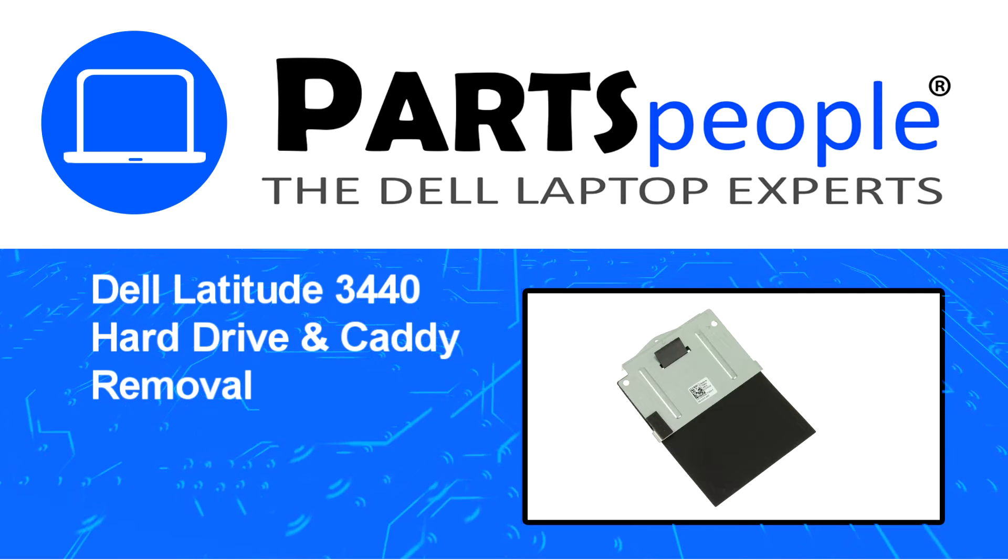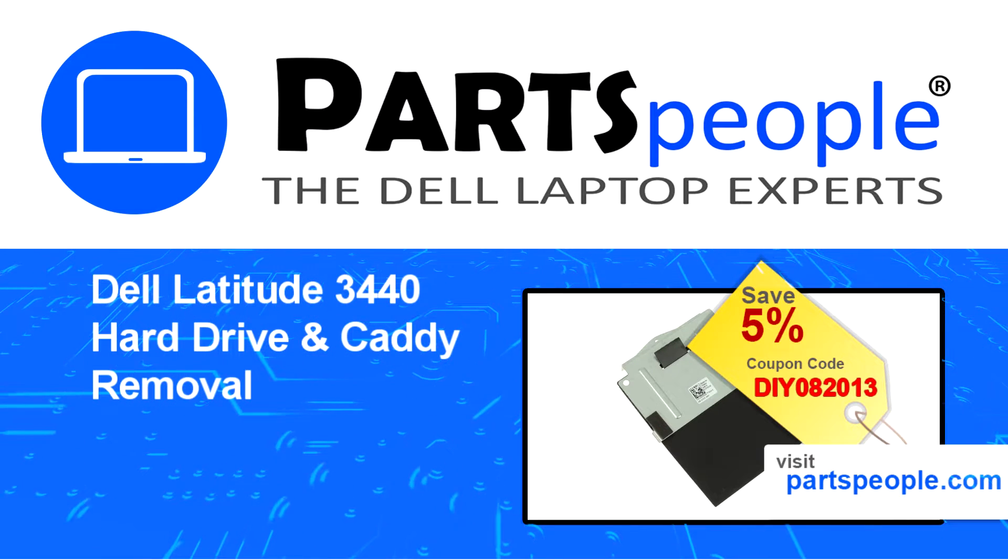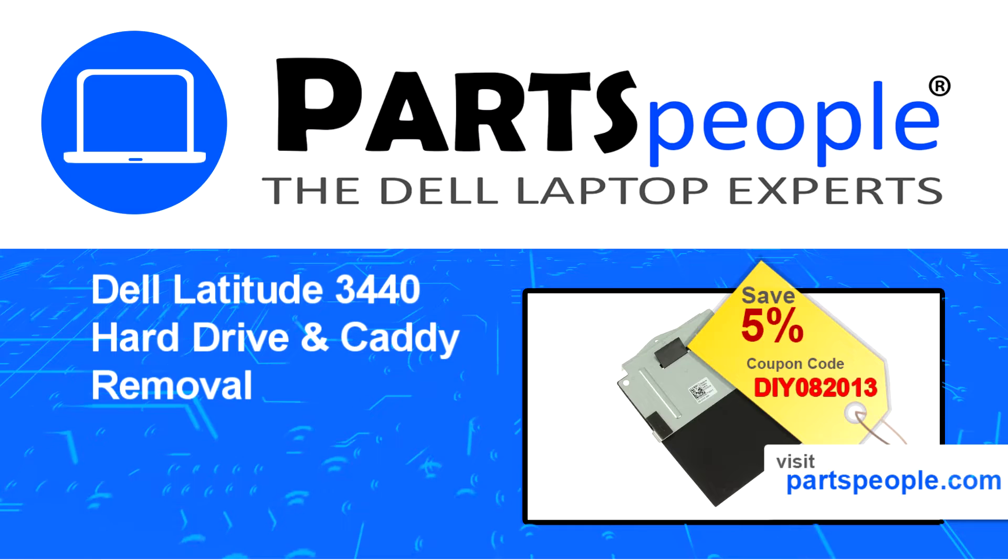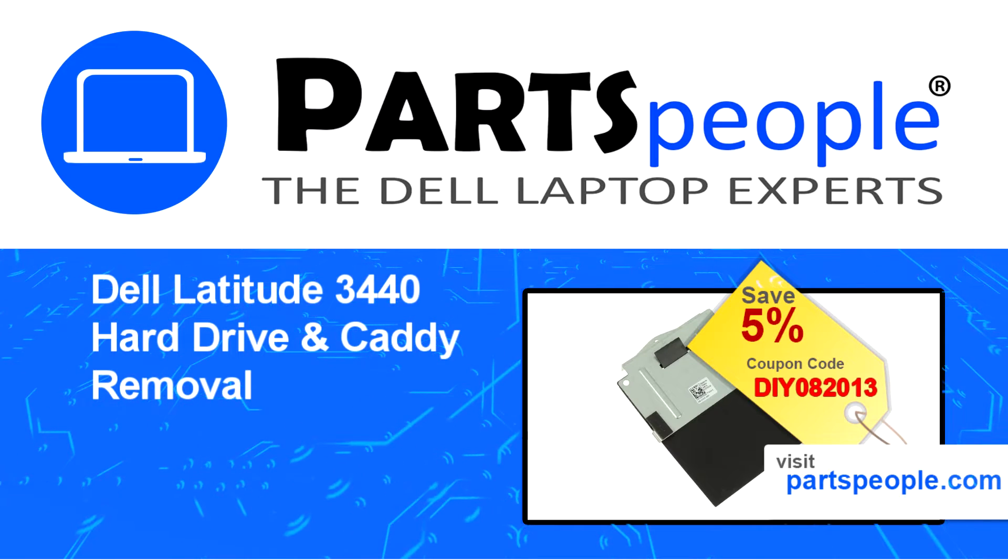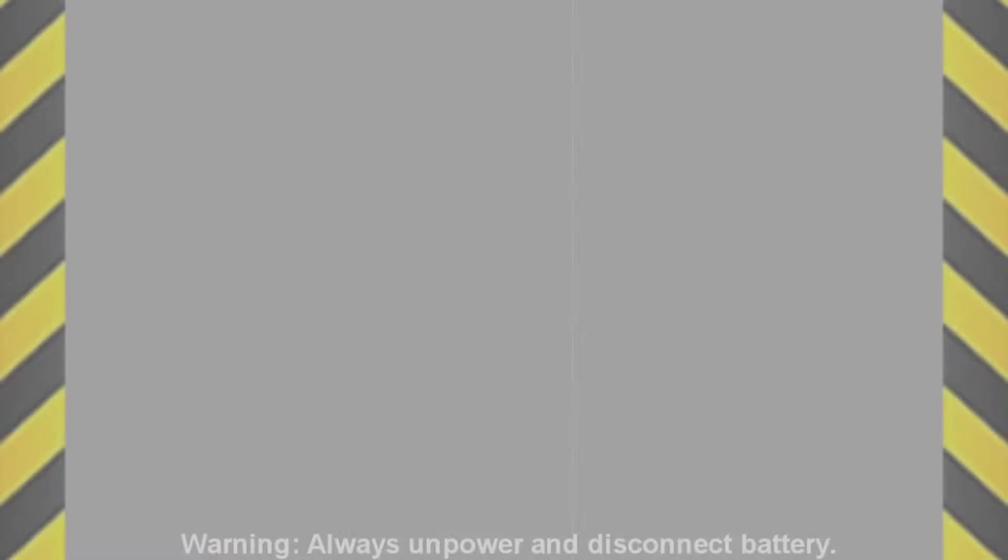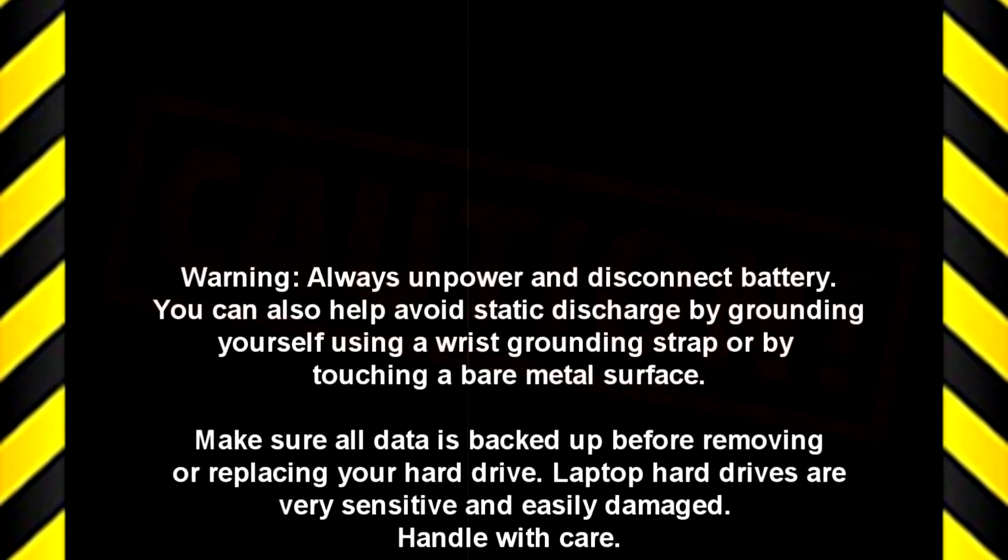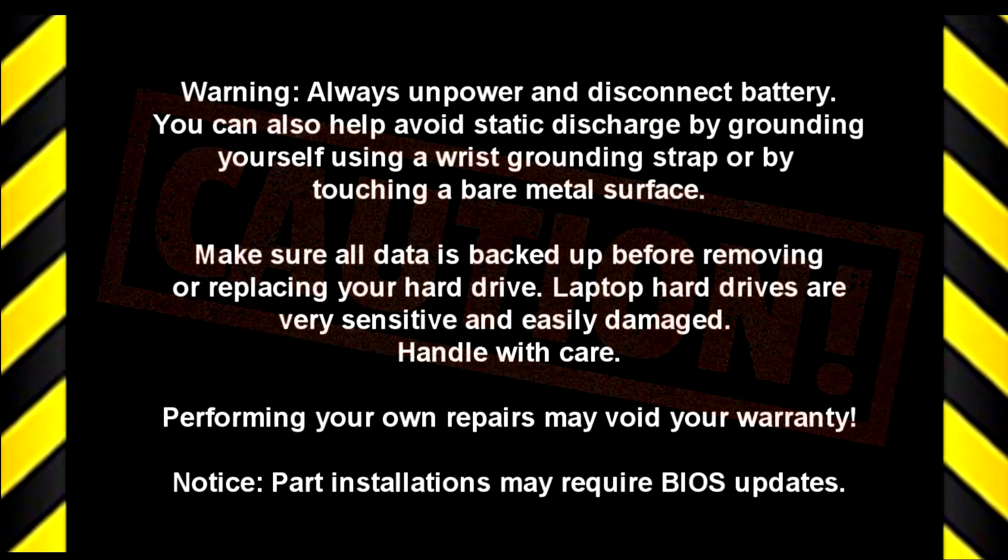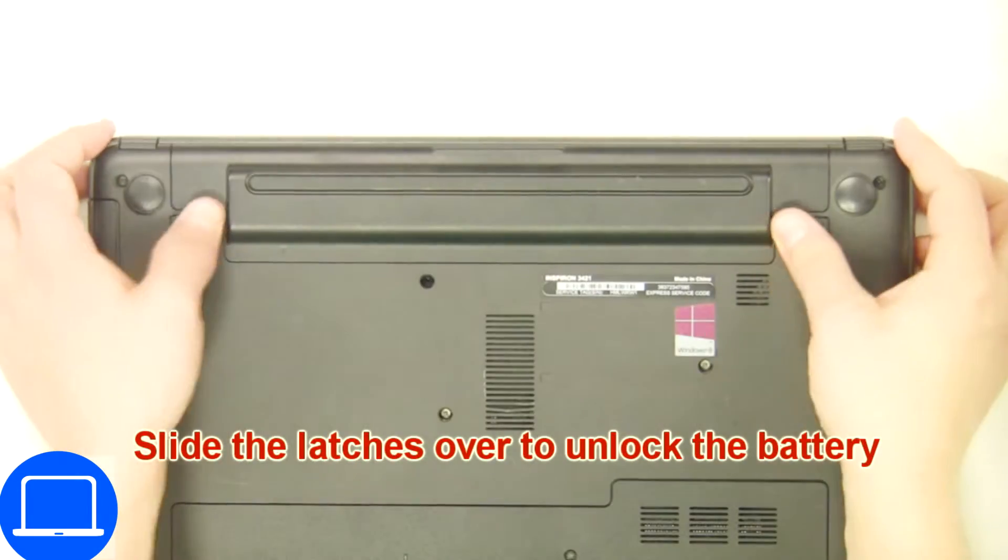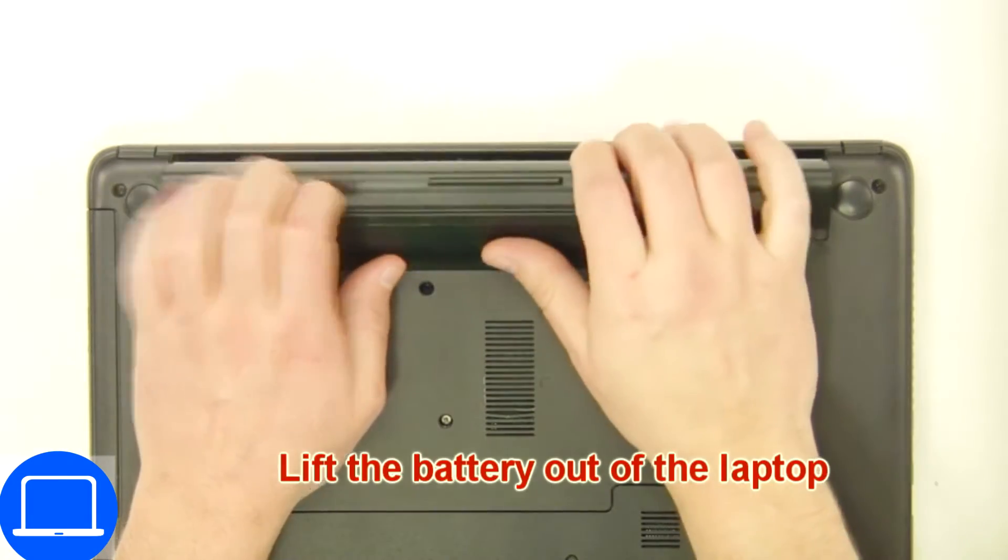Visit our website and use this coupon for a five percent off discount. Slide tabs outward to unlock and remove battery.